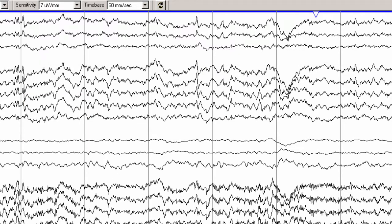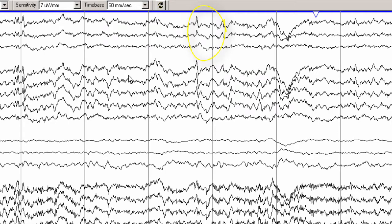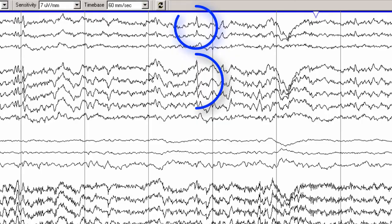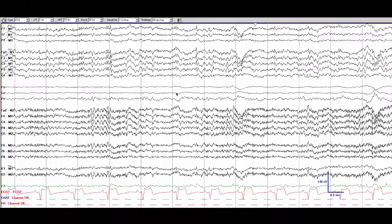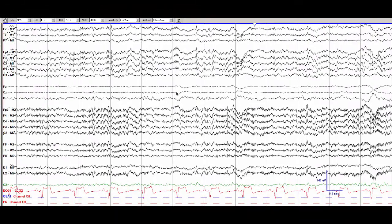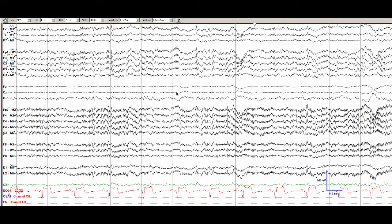A few things to note about this small sharp spike is that it does have a subtle low voltage slow wave following the sharp waveform. Also it has a broad field that extends throughout the frontal and temporal regions. It does not disrupt the background like a true epileptiform discharge and it is occurring during stage 2 sleep.